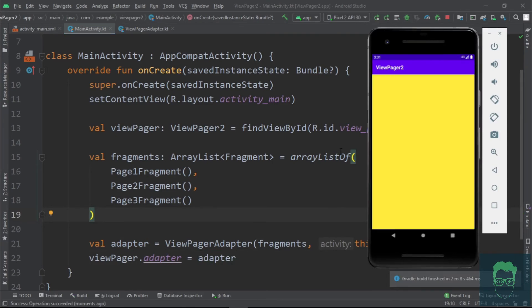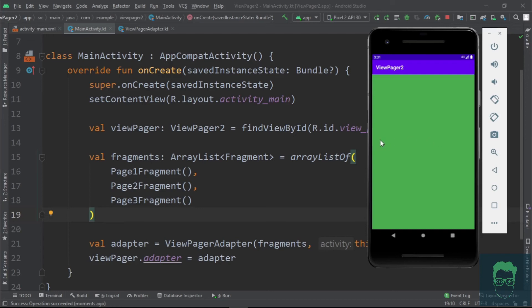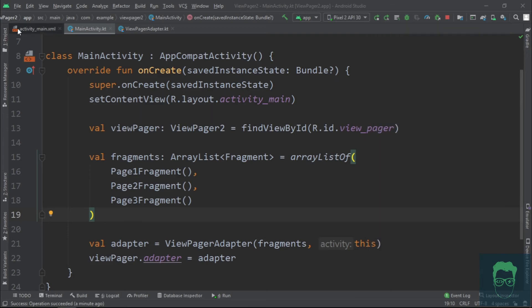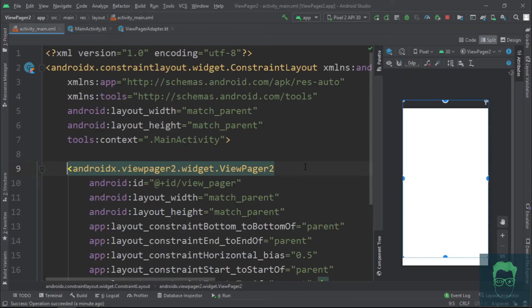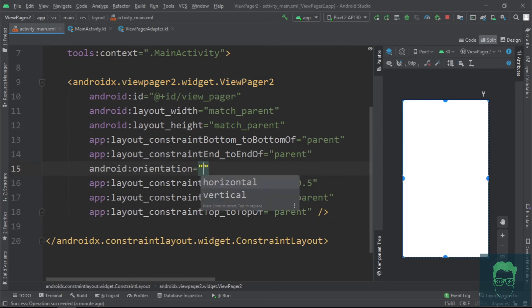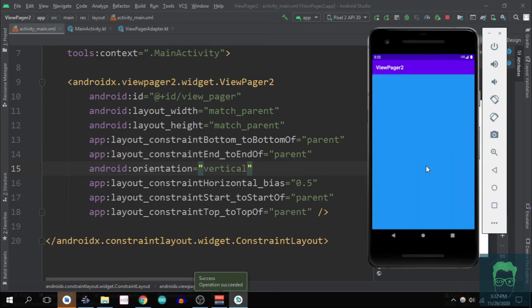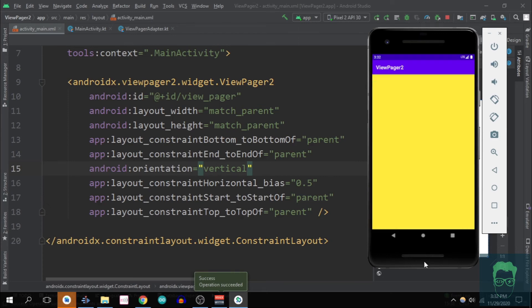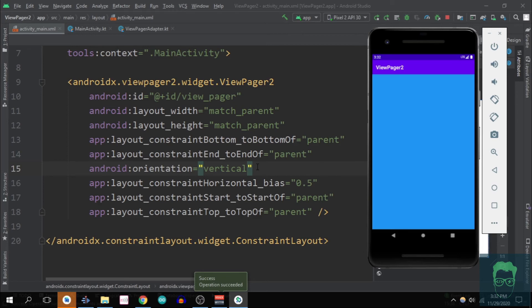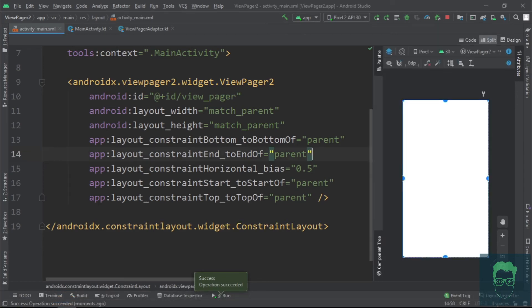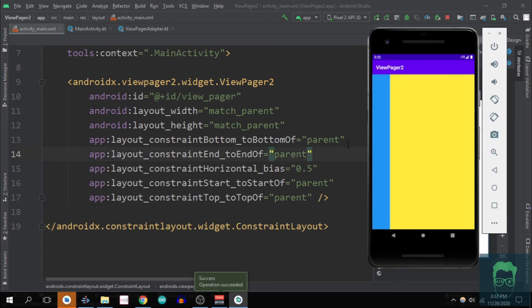Now as you can see, we can swipe left and right and it opens a different fragment. If we want to do vertical swipes, we can just go to the ViewPager2 widget in the layout and set its orientation to vertical. Rerun the app and we can now do vertical swipes. Let's remove this and we are back to horizontal swipes.